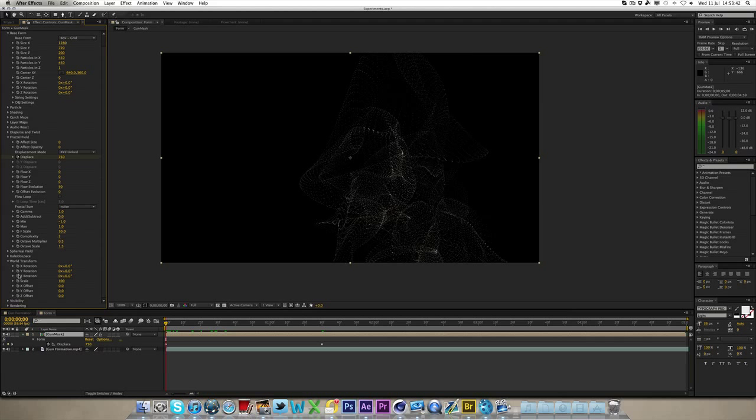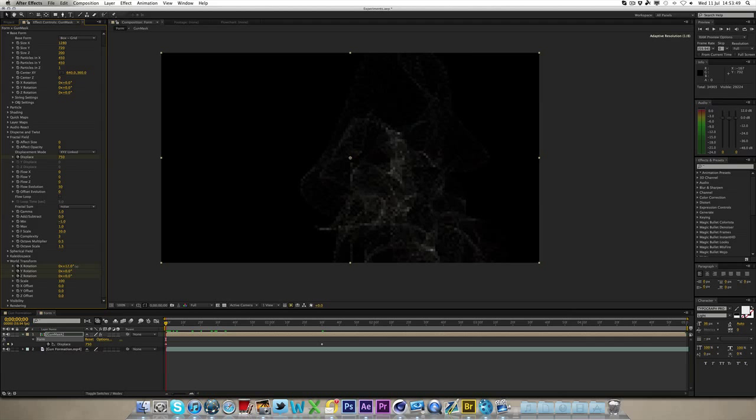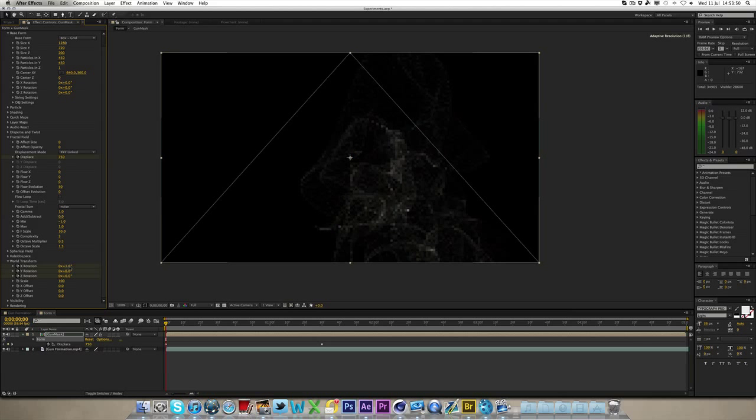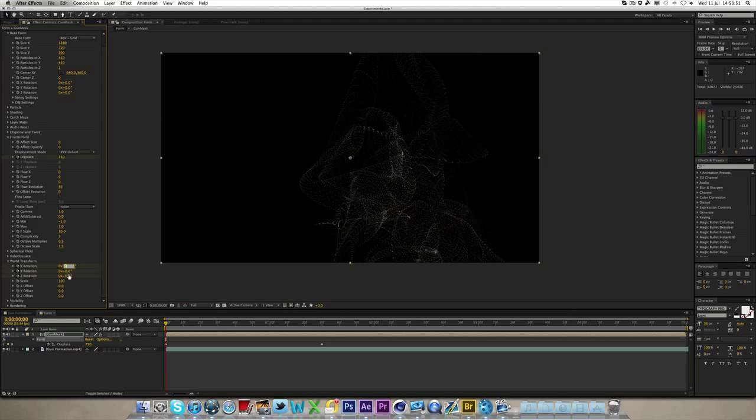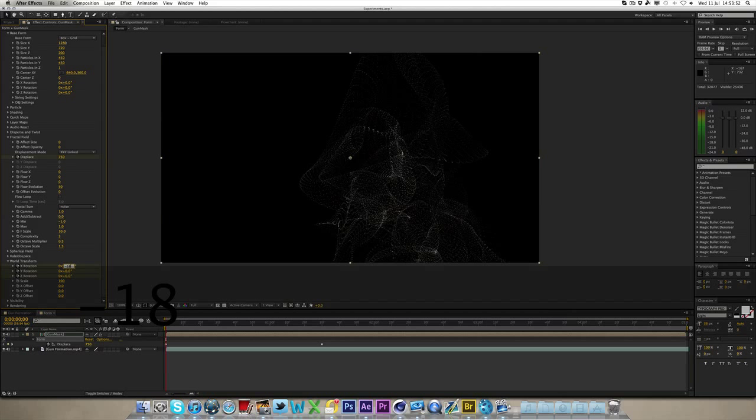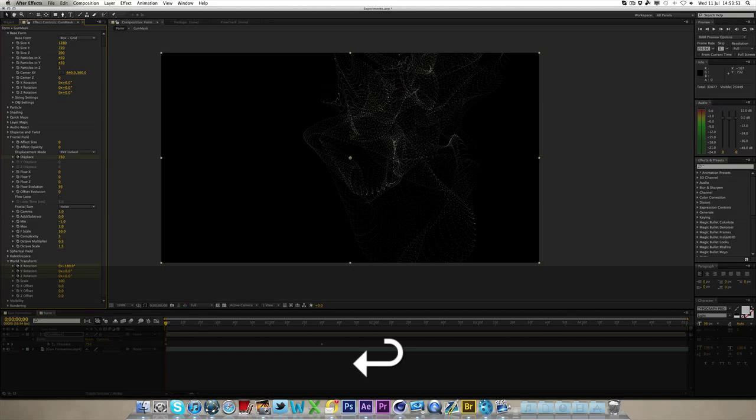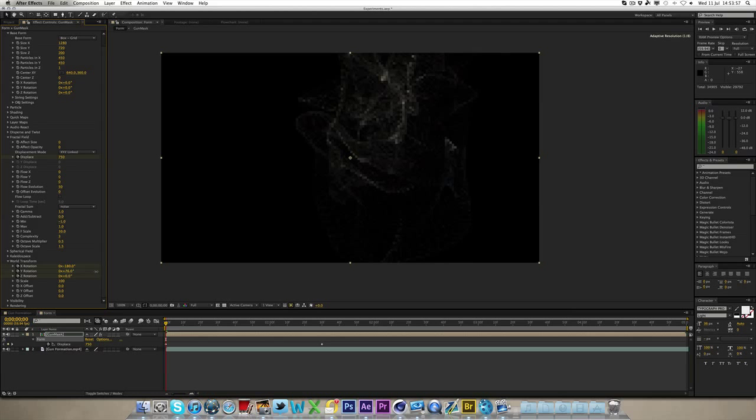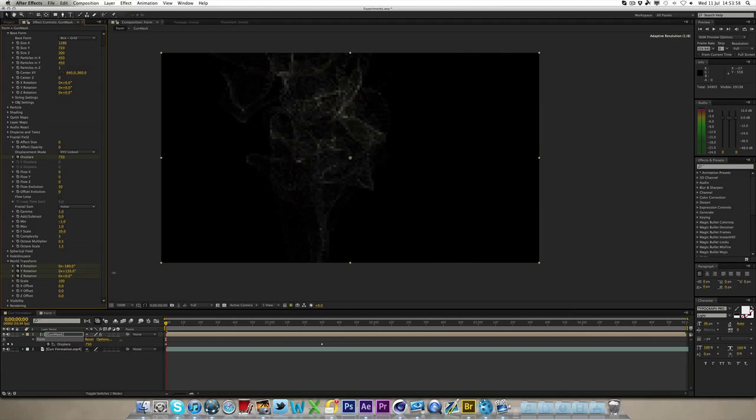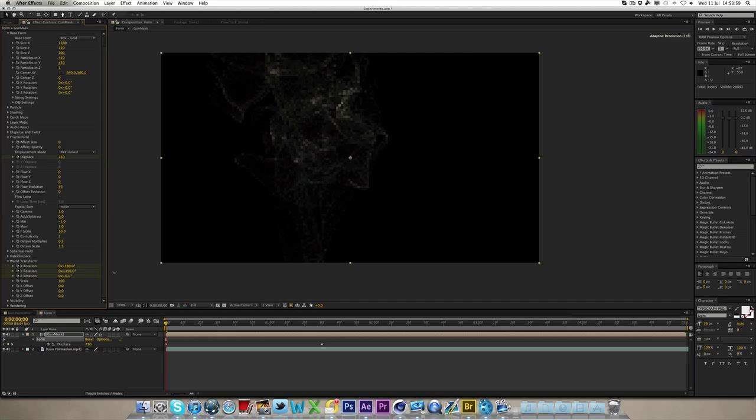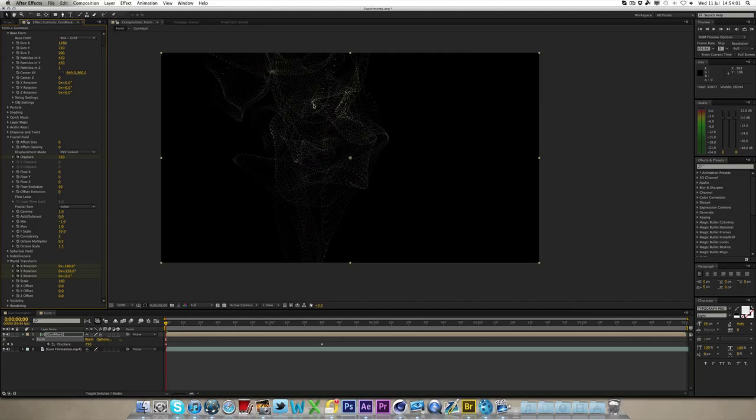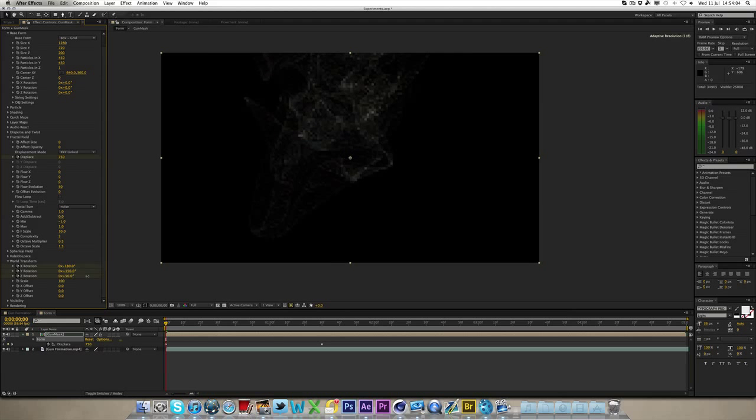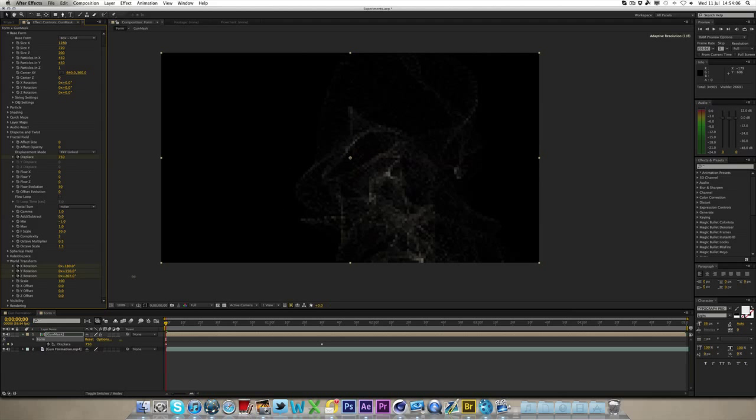Now, you want to go to world transform here, and what you can do is, you can hit the keyframes for X, Y, and Z rotation, the little stopwatches. Now, if you turn the X rotation up, I tend to do minus 180 on that one I showed you, so now it's up here, it's not down here anymore. You can then bring the Y rotation up to say 150 brings it over here, and the Z rotation, you can just play with this, turns it round.